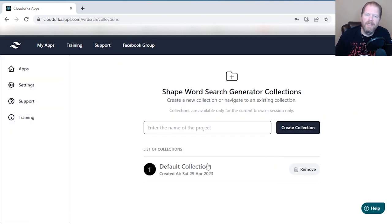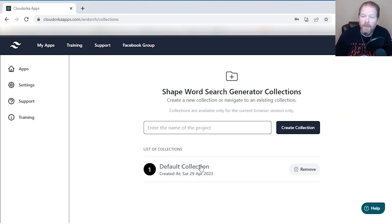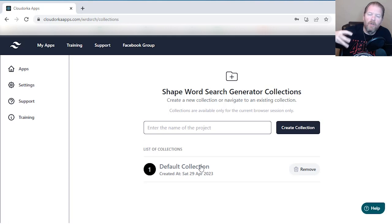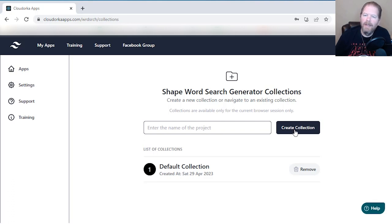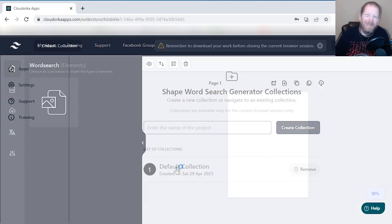Just like in a lot of these, you get a default collection. A collection is just a folder — a folder where you can start creating your book. Think of each collection as your book. There's going to be a default one. If you want to create your own, you just enter in a name and click Create Collection. We're just going to use this default one.